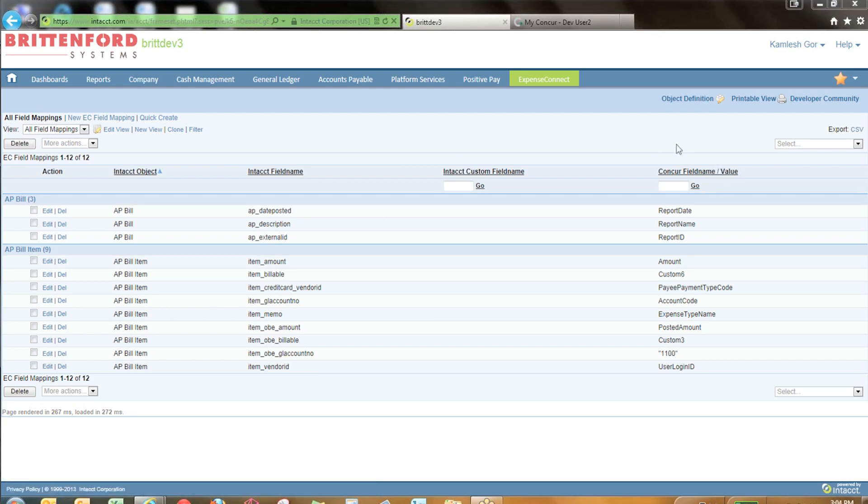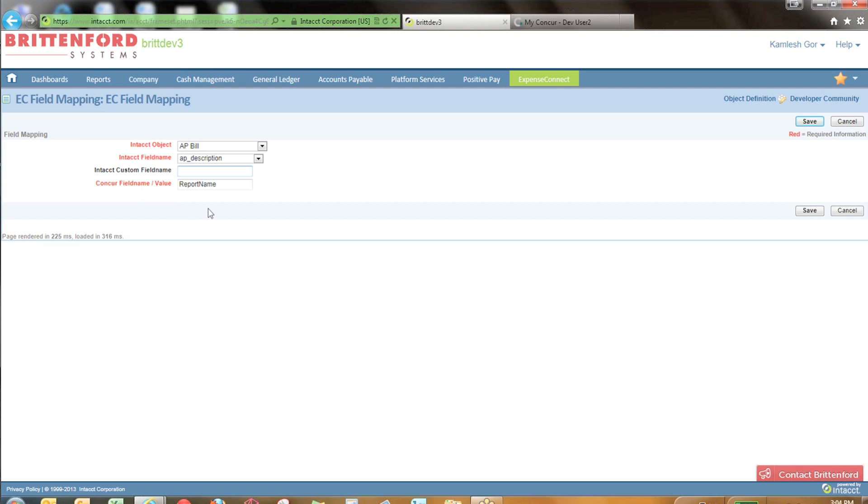For the demo, we've set up the destination as Accounts Payable. Therefore, we have AP Bill and AP Bill items to map the fields between Concur and Intact. Here we have the description that's going to generate on the AP Bill and we've mapped it to the report name coming across from Concur.